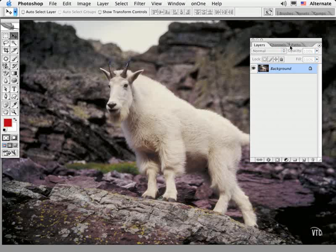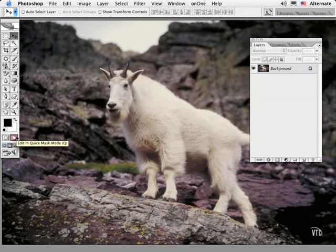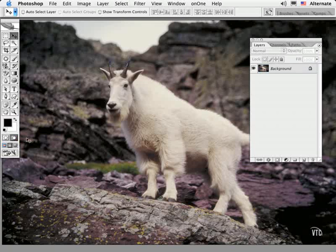The next masking function I want to show you is great fun, especially for old-timers like me. I'm going to type Q on the keyboard to access the Quick Mask function. Here you can use any of the painting tools in Photoshop to build a mask on the fly. The interface in Quick Mask is very similar to Ruby Lit and it's very intuitive.